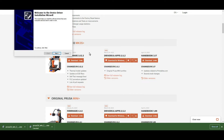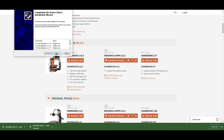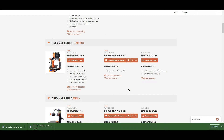It'll probably ask you to run the device driver. Once you get it downloaded, go ahead and open up PrusaSlicer and import your files.